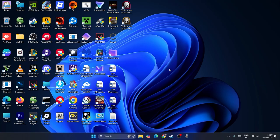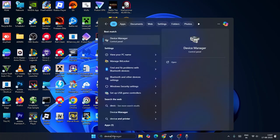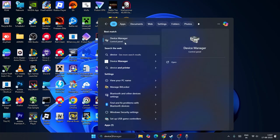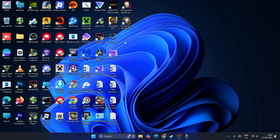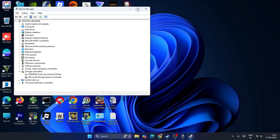First, we're going to know what driver we are using right now so we need to install it. Just search for Device Manager, click on it, and wait. Expand this at the top.